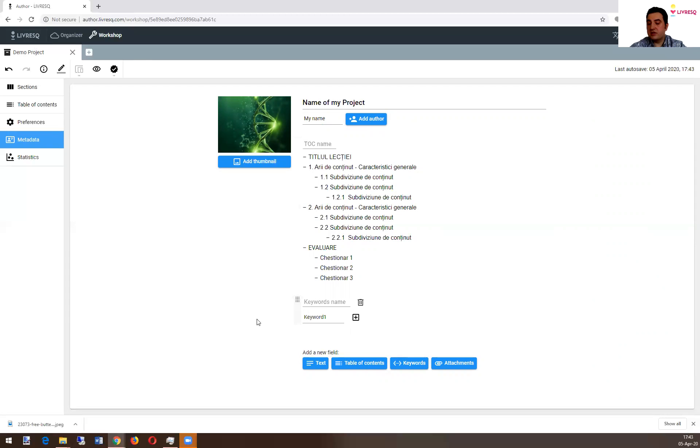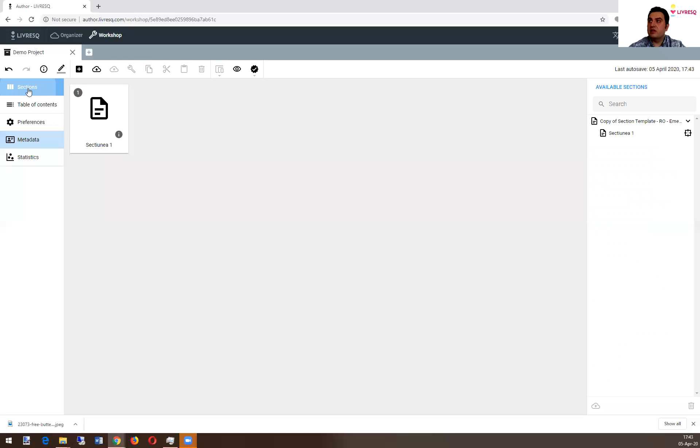All of this is going to be available when you publish to Livresque library. So let's get back to our project.